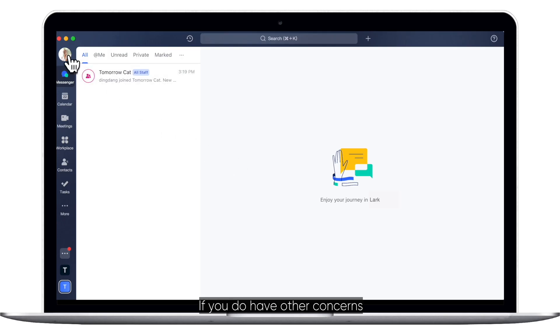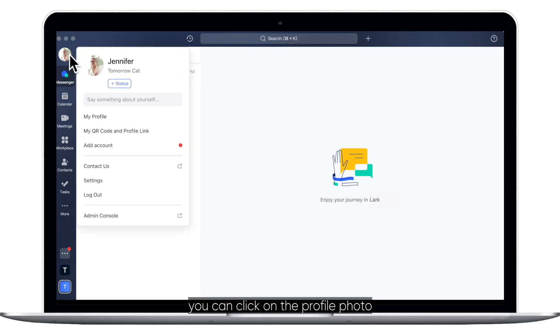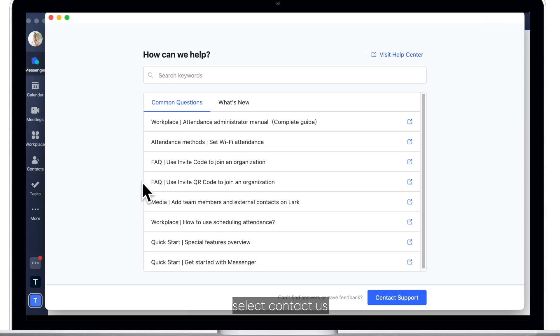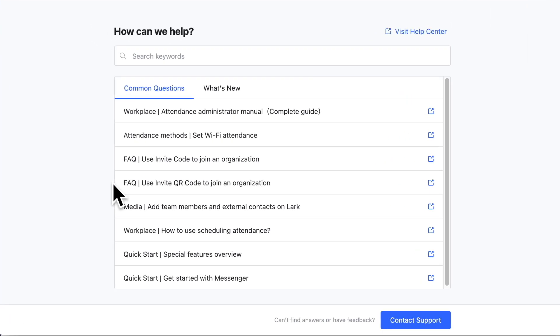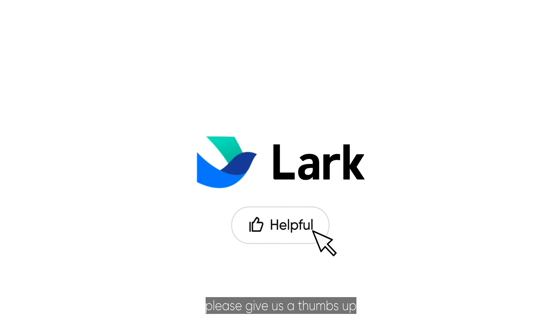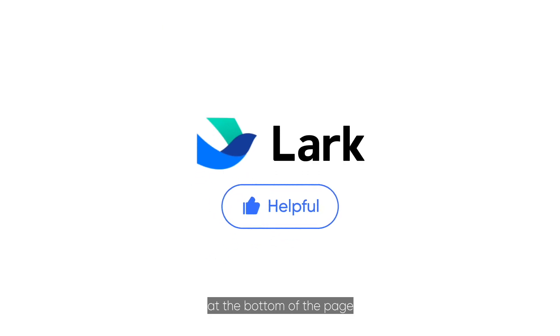If you have other concerns, you can click on the profile photo and select Contact Us. If this video was helpful to you, please give us a thumbs up at the bottom of the page.